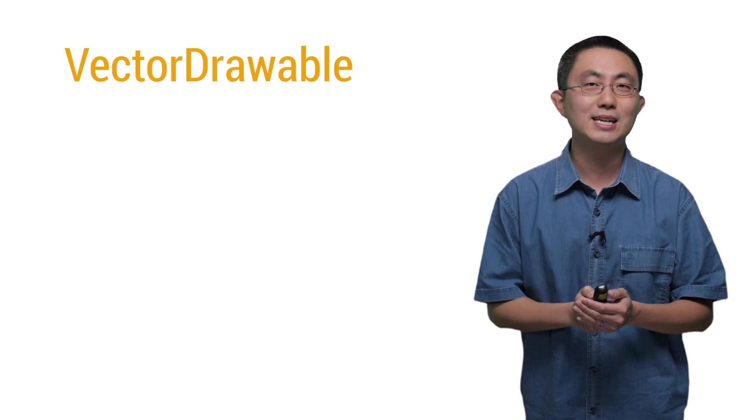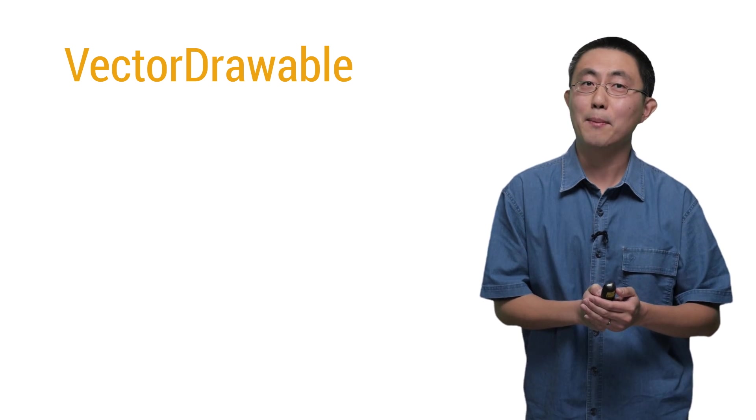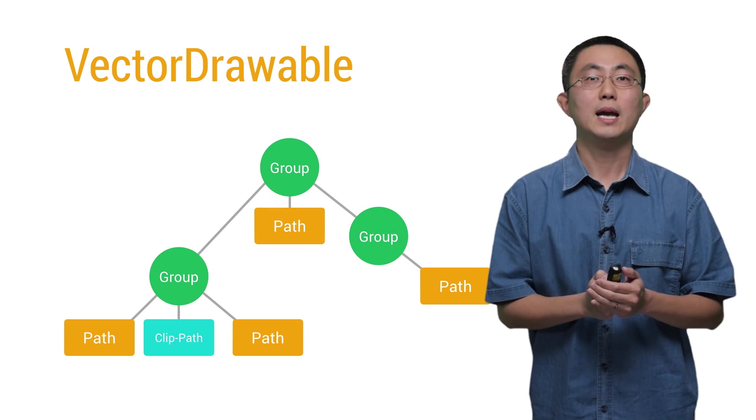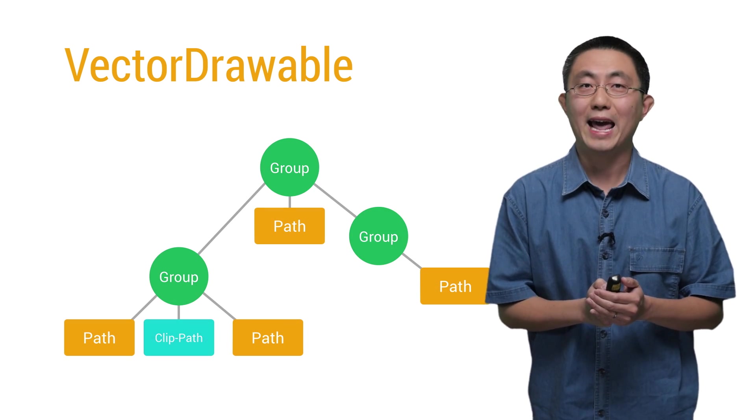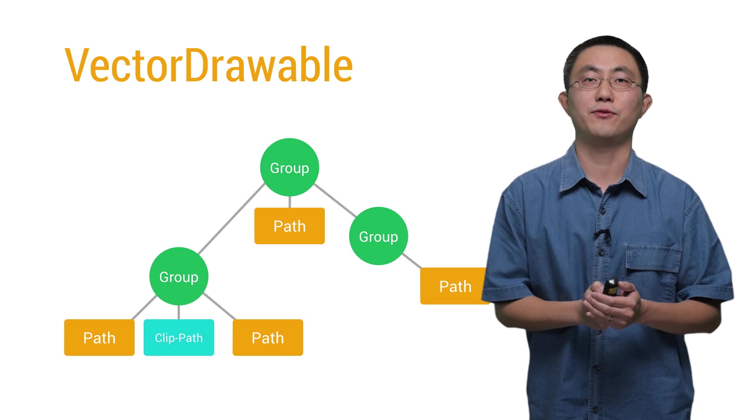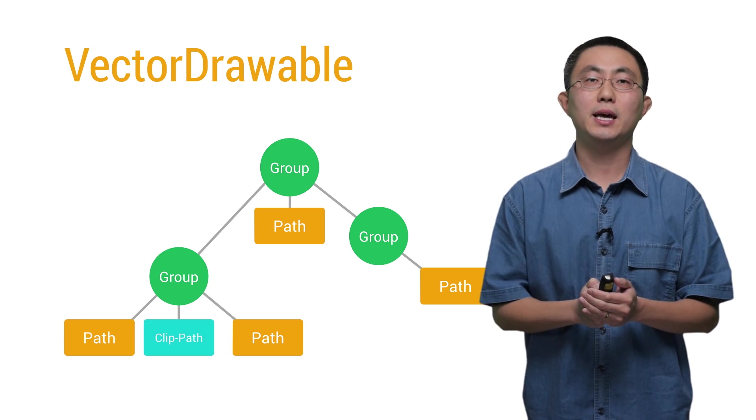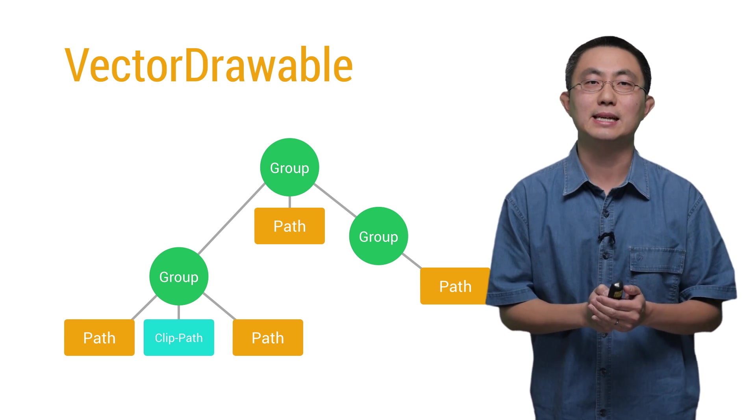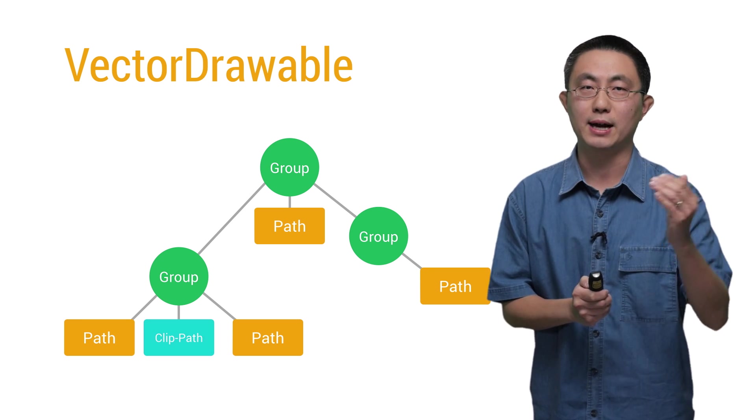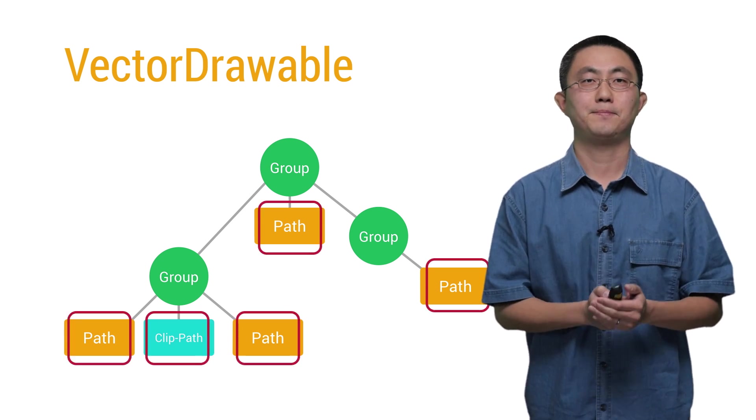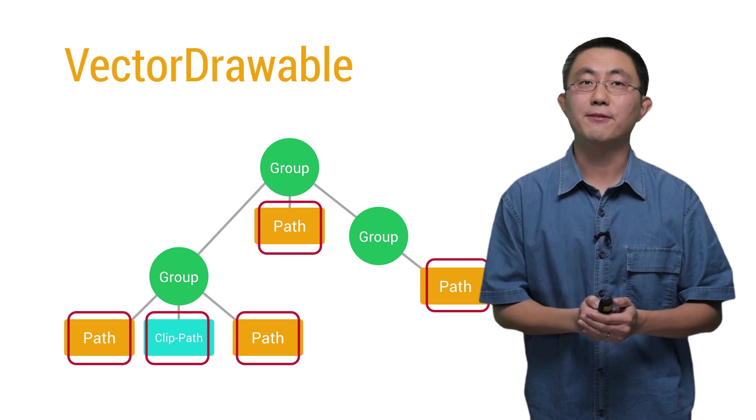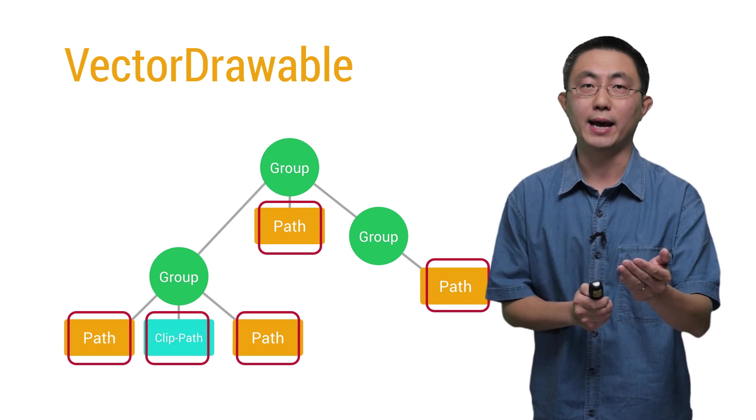Let's take a look at the XML structure of the vector drawable. Similar to the SVG format, each vector drawable can be represented as a tree hierarchy. Geometry is defined in the path tags, which are all the leaves of this tree.